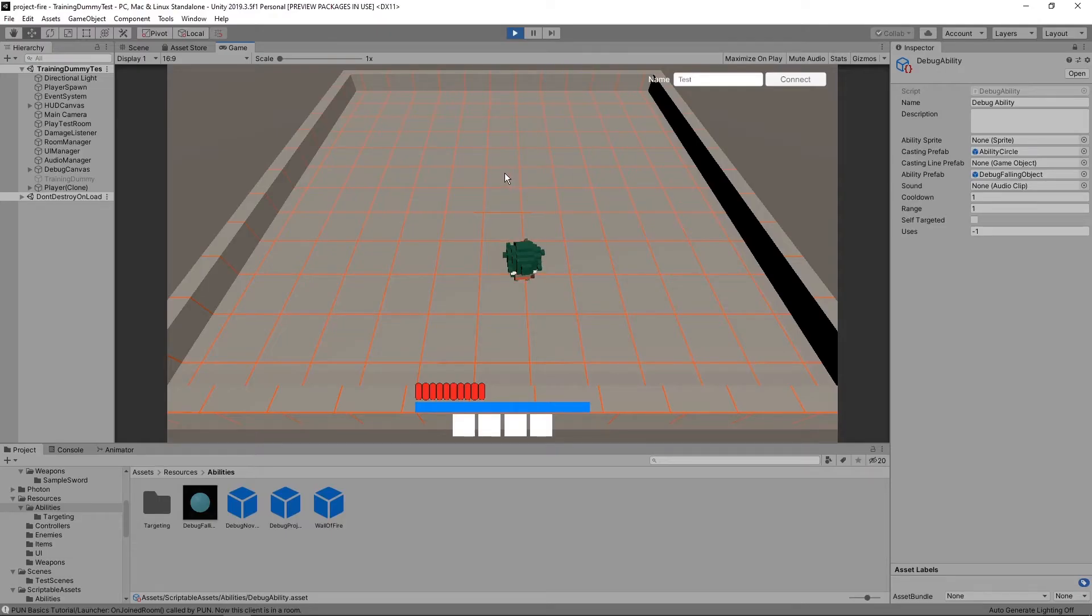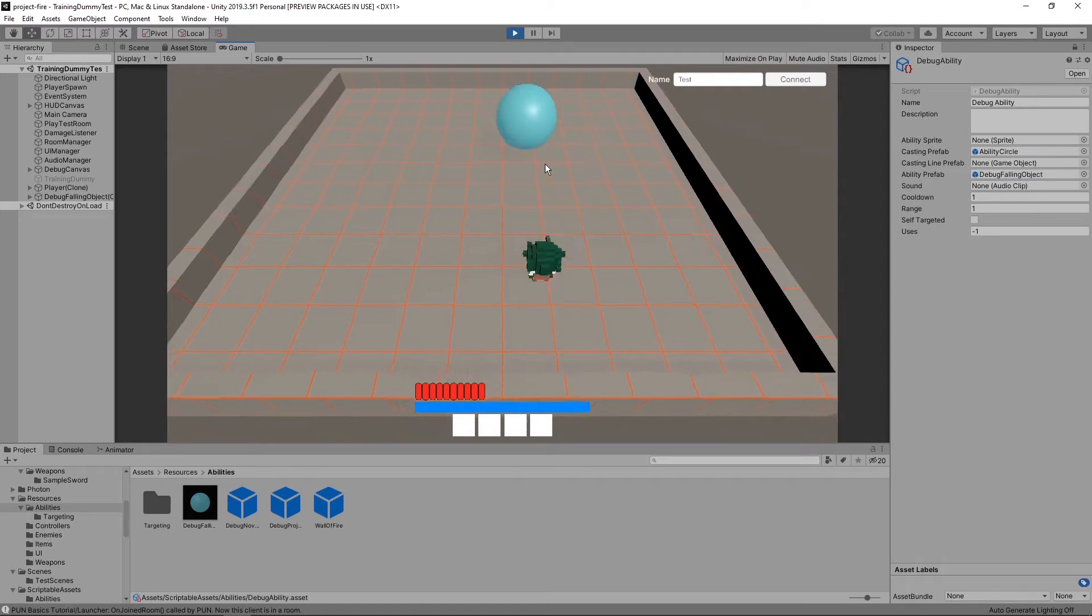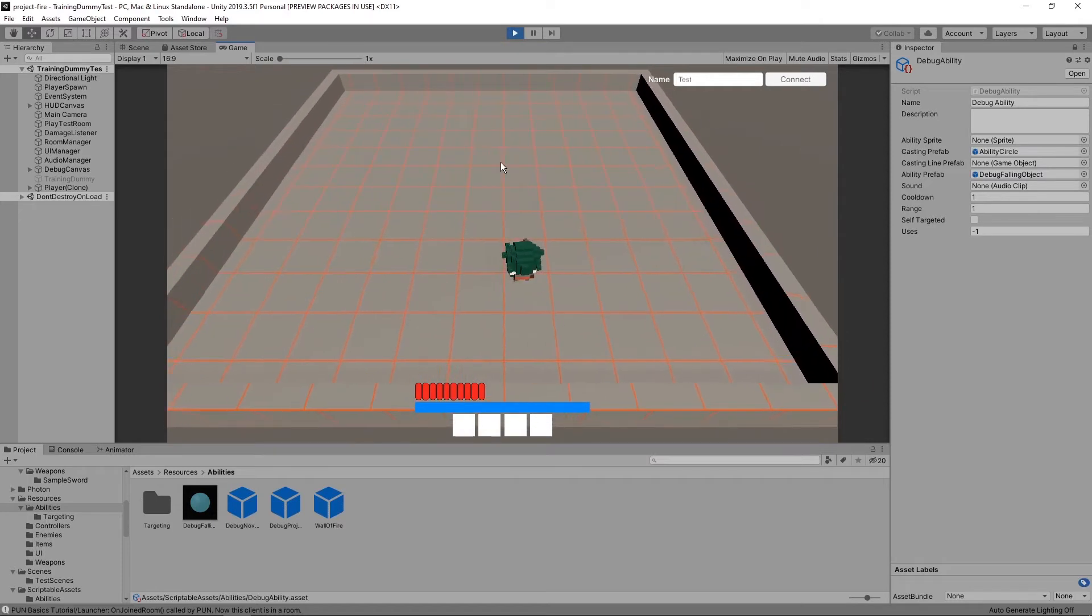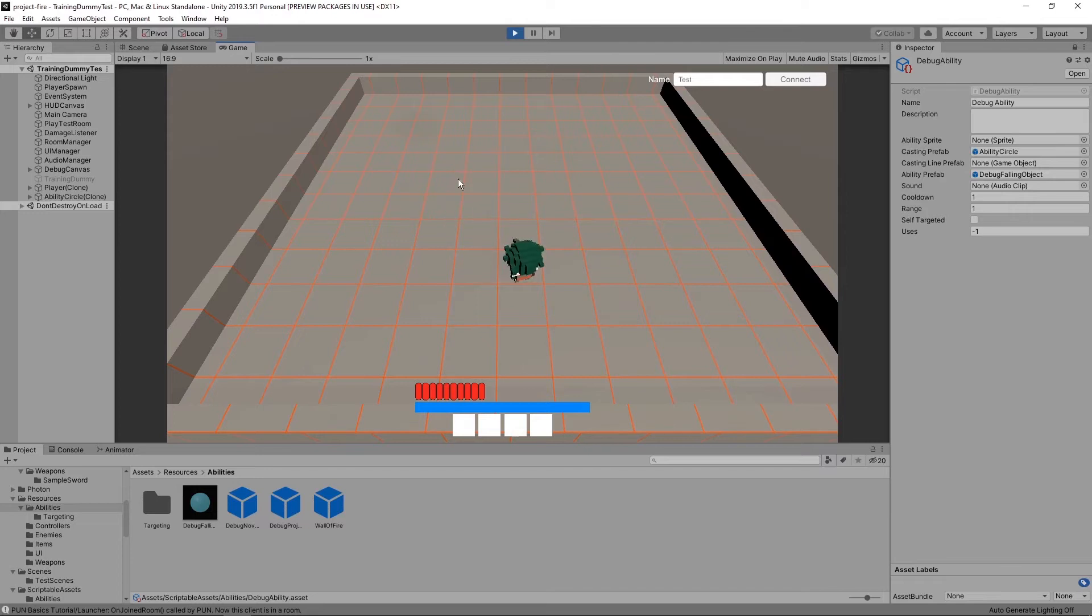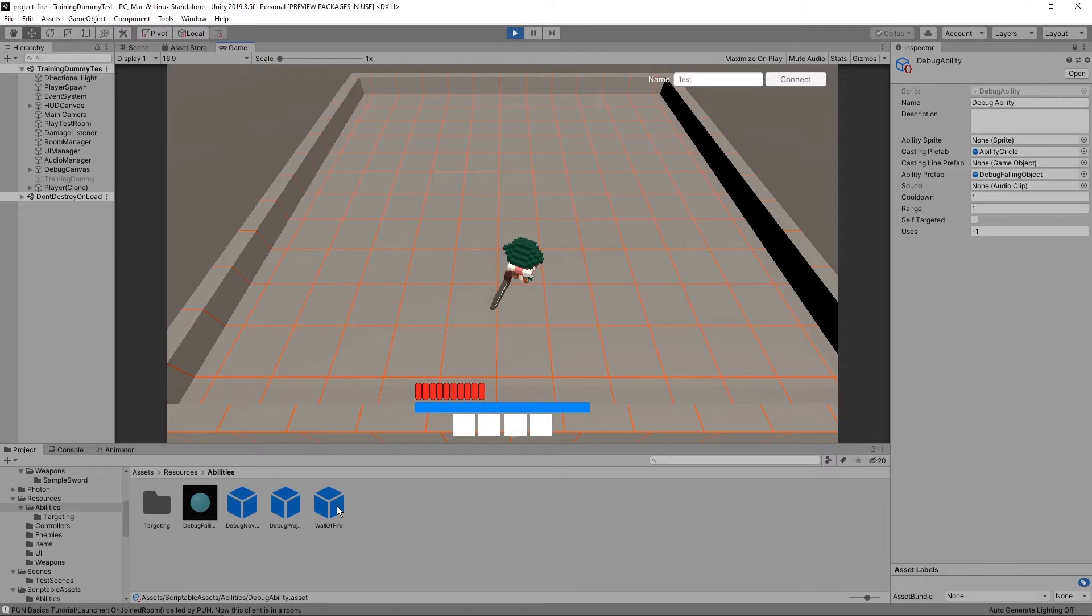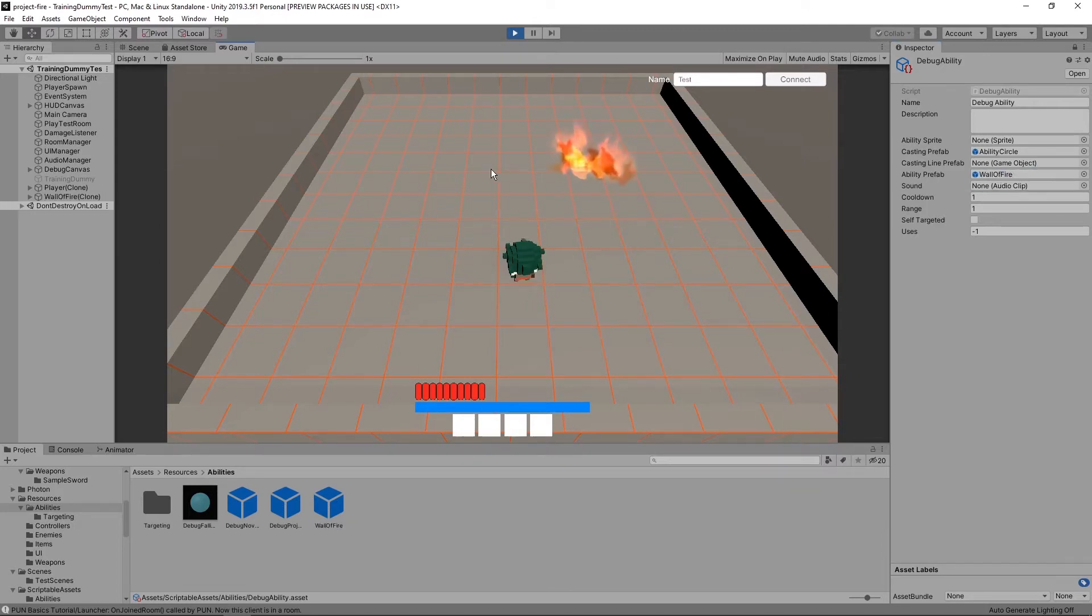The cool thing about this system I made is that I can easily create and swap out abilities to test them. For example, right now I'm casting a debug ability where a rock falls from the sky and hits anything below. If I wanted a wall of fire instead, I could swap out the prefab that does that, and now I have a wall of fire.